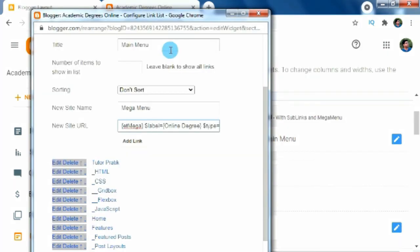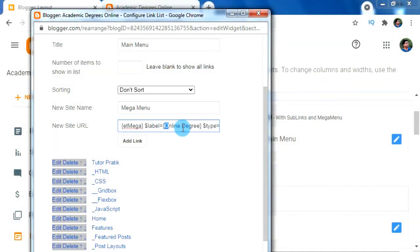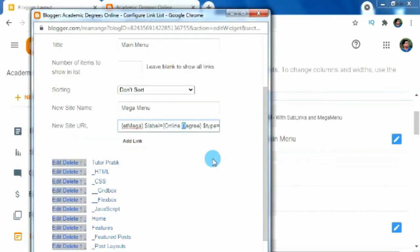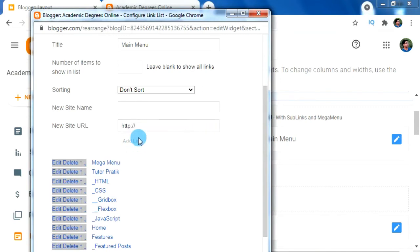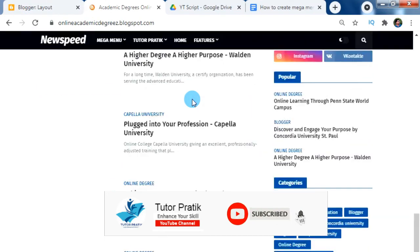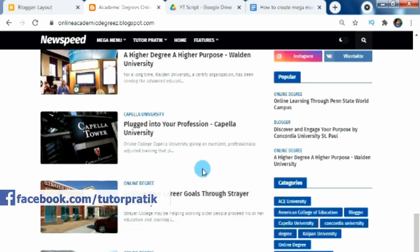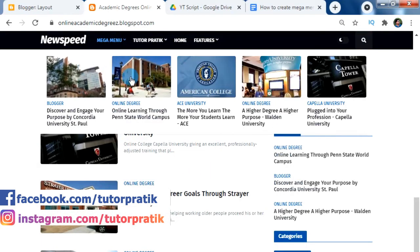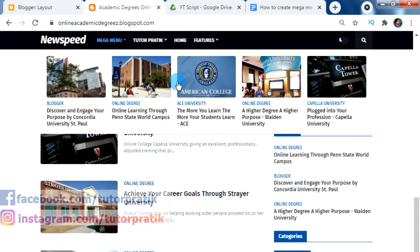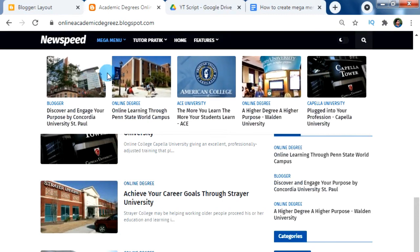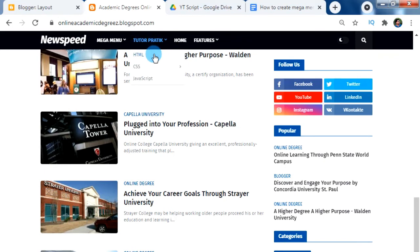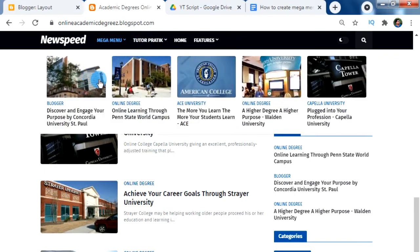Please remember that the label name is case sensitive — you must type it exactly as you typed it for your label name. For example, in my label name 'O' is capital in Online, then a space, and 'D' is capital in Degree. After that, hit Enter or click Add Link to add our mega menu. Click Save to apply changes. Now we can see the mega menu item in our menu bar, and hovering over it reveals the mega menu displayed in our Blogger, showing posts with the 'Online Degrees' label along with their thumbnail images.